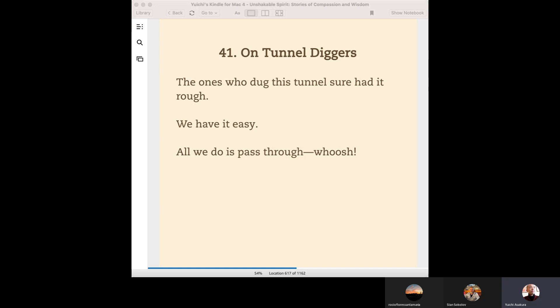They sacrificed their lives for the construction. But those people who were born later and receive the benefit of abundant electricity seldom remember the hard work of these construction workers. That's a little pity.